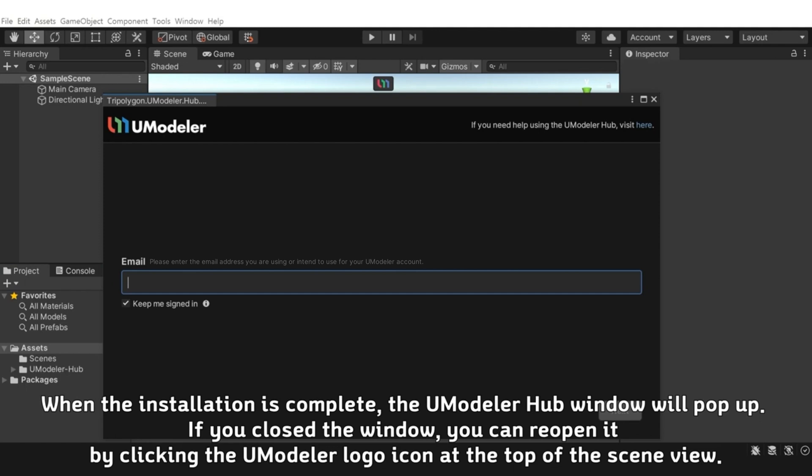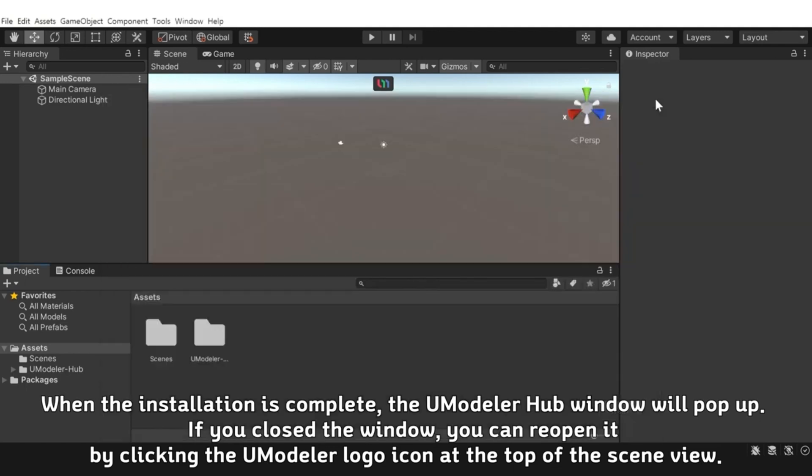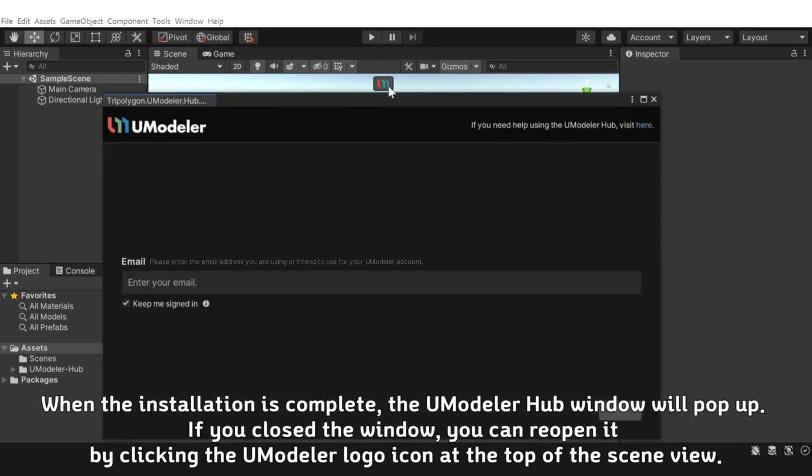When the installation is complete, the UModeler hub window will pop up. If you close the window, you can reopen it by clicking the UModeler logo icon at the top of the scene view.